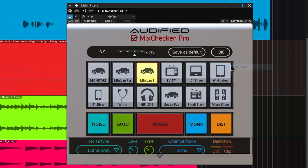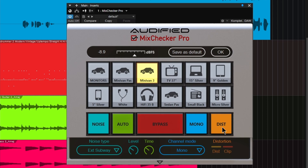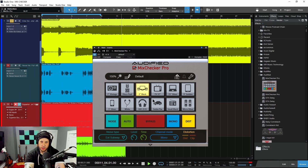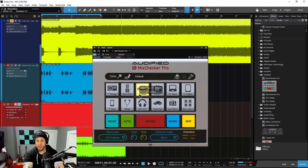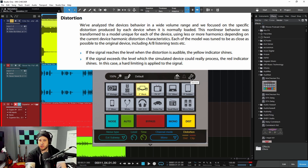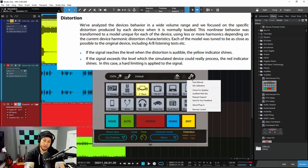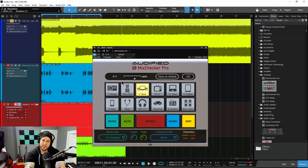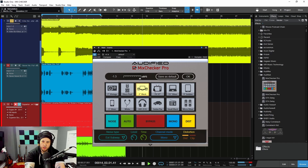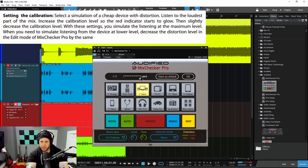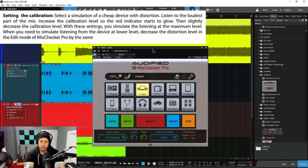Over here you have a wrench where you can set the calibration, and that really comes into play with the distortion. They did model the distortion of these different devices — things distort, especially consumer speakers, which have more distortion than your studio monitors. If you set that calibration and pull it way down, it's really going to clip and distort much sooner depending on the level. So you can simulate all of that as well.